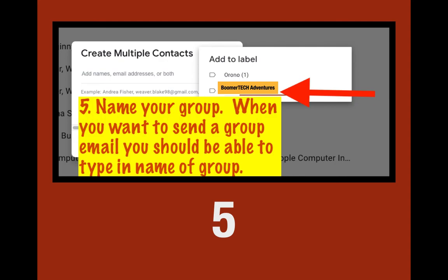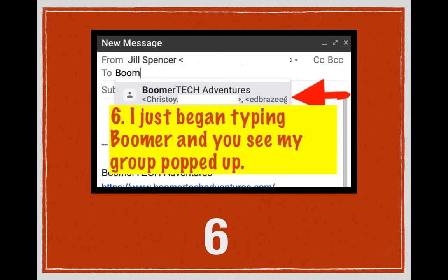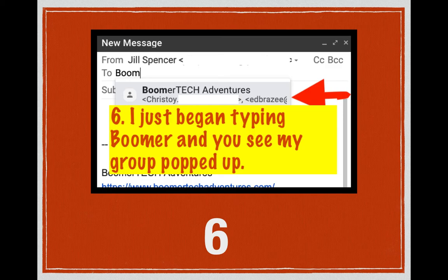I typed in 'Boomer Tech Adventures' as my label. Once I have that label in and I've hit the Create button — remember, don't forget to hit Create — then when I want to send my colleagues at Boomer Tech Adventures an email, I only have to type 'Boomer Tech Adventures.' Let me show you: it's the next day, I want to send an email to Chris and Ed. You can see it says 'From: Jill Spencer,' and in the To field, I only got as far as 'boom' when 'Boomer Tech Adventures' popped up with their emails. That's all there is to it — one, two, three, four, five, six. It takes some initial time to enter the emails, but once that's done, whenever you're sending to that book club, hiking club, biking club, or church group, you just start typing the group name and up pop all the emails.